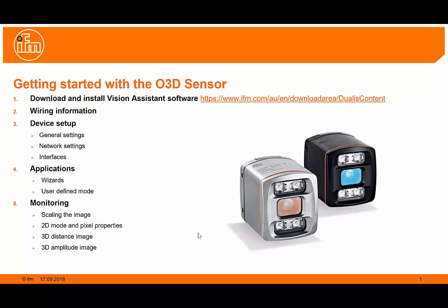Topics covered will include downloading and installing the Vision Assistant software, wiring information, device setup, applications, and monitoring mode.